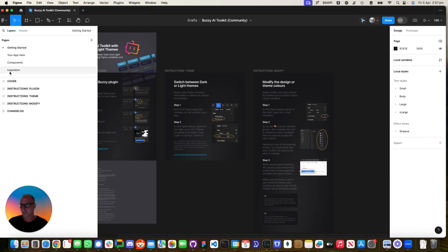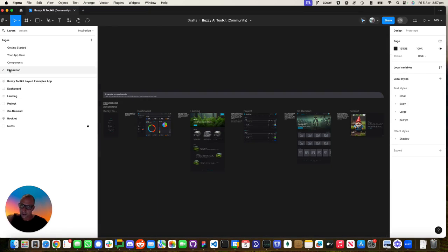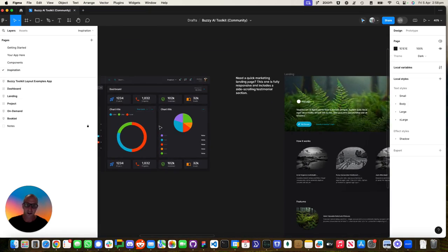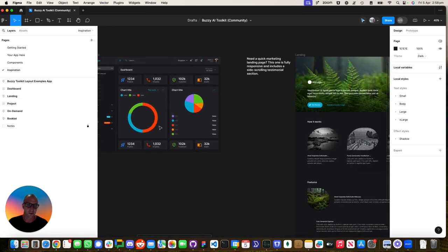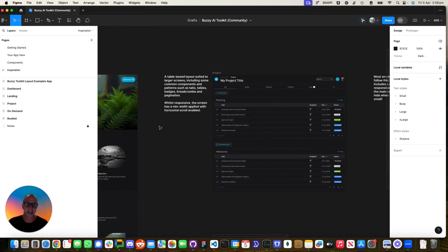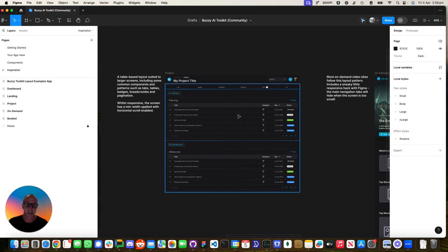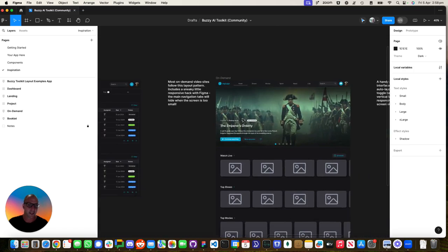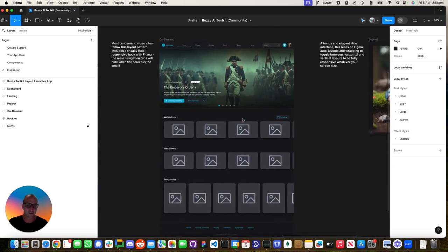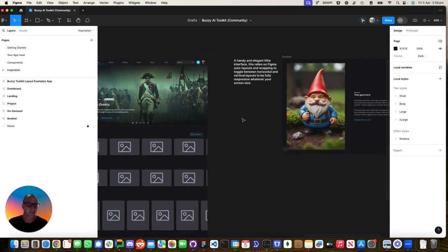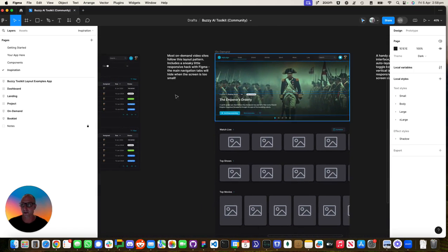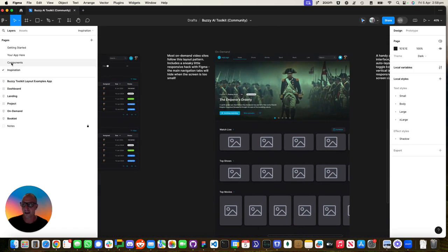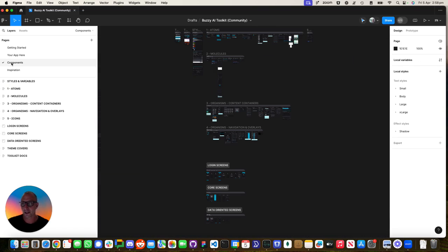There's some inspiration screens that have been created with the Toolkit. Cool things like dashboards, landing pages, project applications. Here's even a movie database and some other cool stuff.